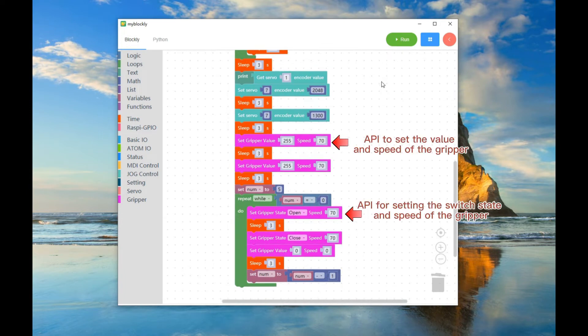API to set the value and speed of the gripper. API for setting the switch state and speed of the gripper.